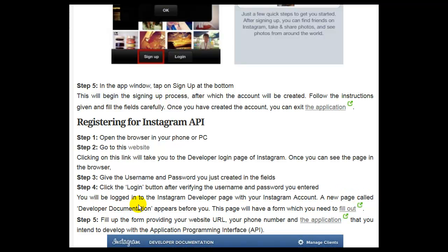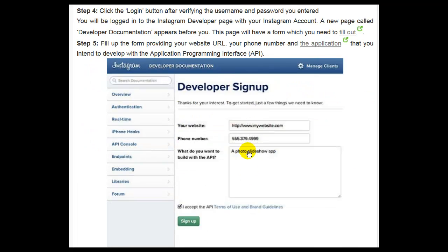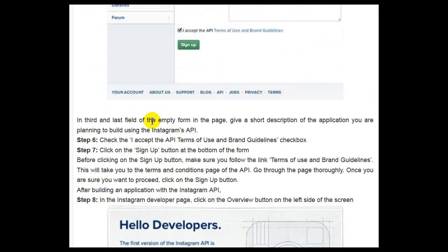A new page called Developer Documentation appears. This page will have a form which you need to fill out. Step 5, fill up the form providing your website URL, your phone number, and the application that you intend to develop with the API. In the third and last field, give a short description of the application you are planning to build using the Instagram API. Step 6, check the 'I accept the API terms of use and brand guidelines' checkbox.